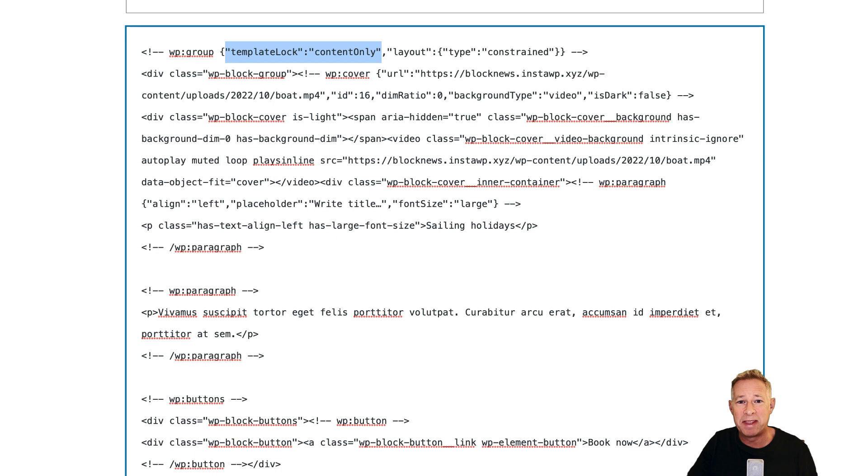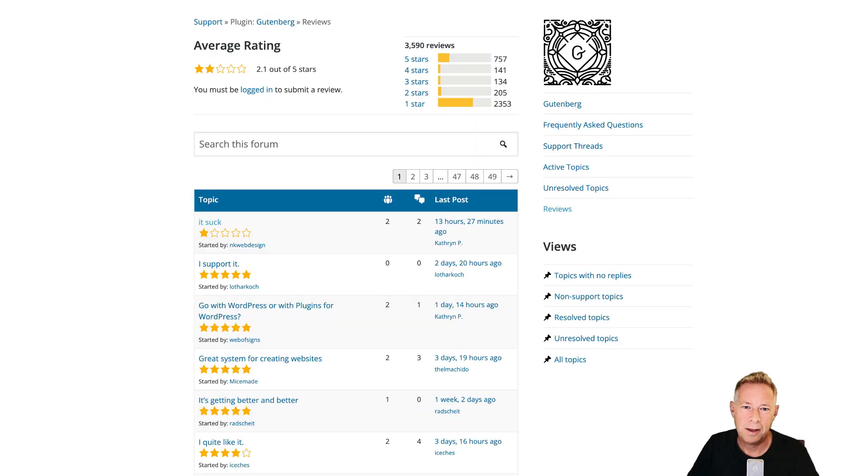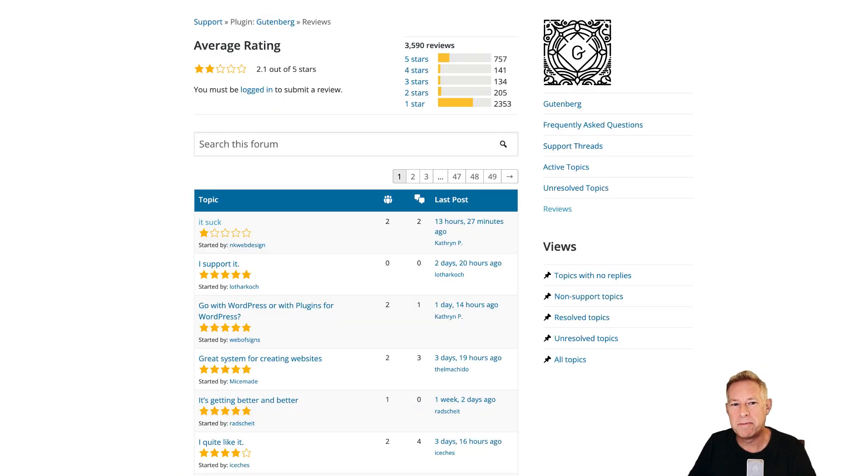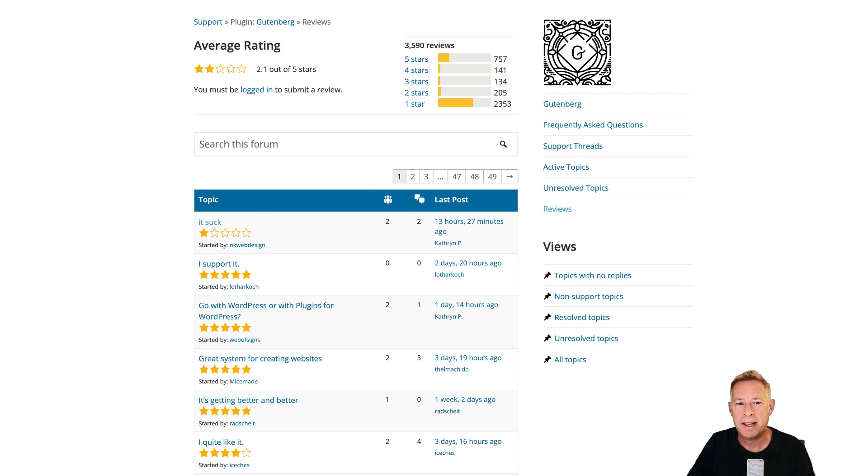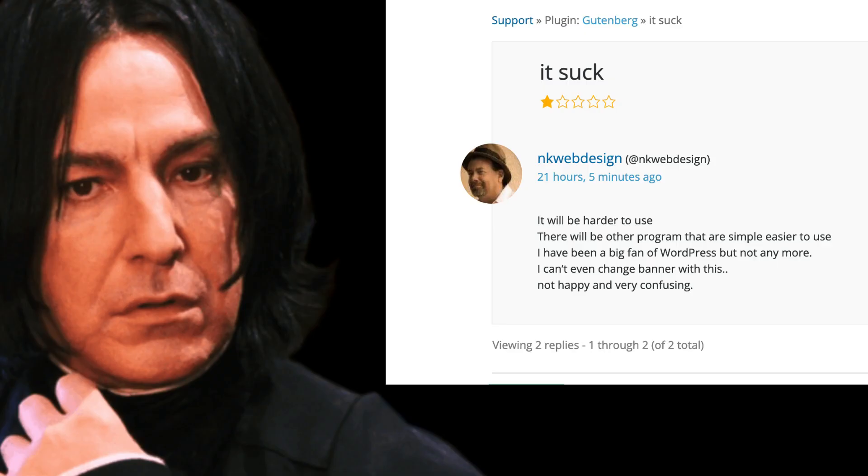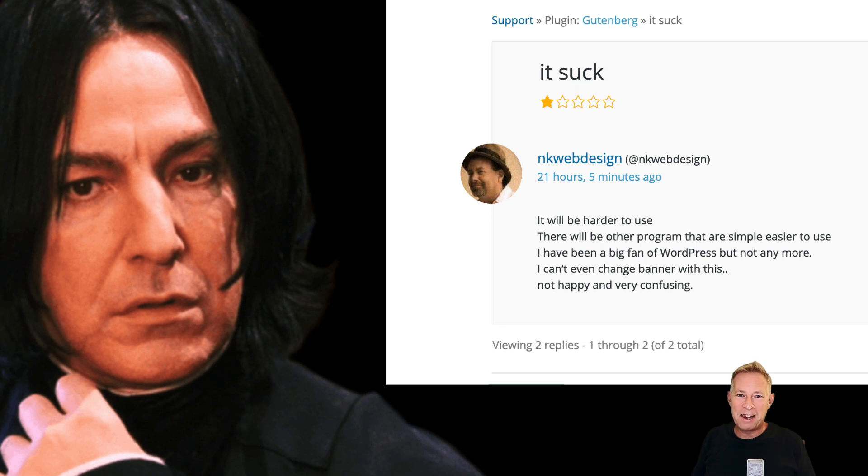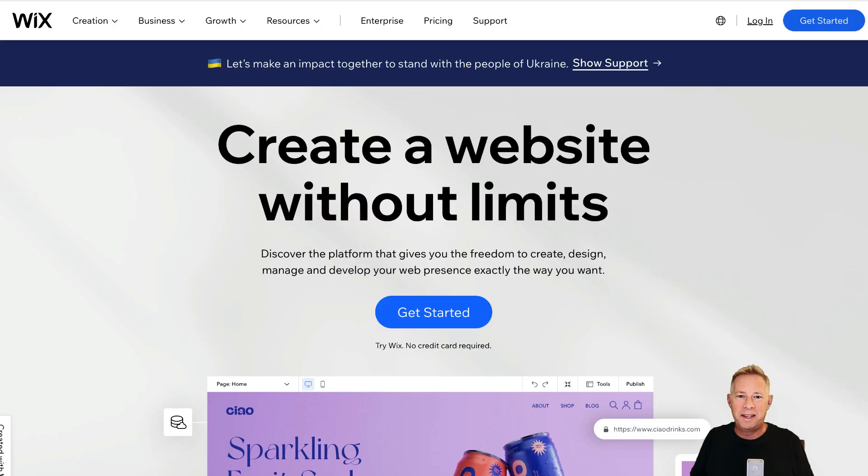Every week we keep a beady eye on the latest Gutenberg review, and this week it's a one-star review. But as ever, it's read for us by Alan Rickman. "It sucks. It will be harder to use. There will be other programs that are simply easier to use. I have been a big fan of WordPress, but not anymore. Not happy and very confusing." Thanks Alan, beautifully read as ever.